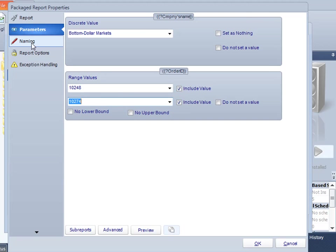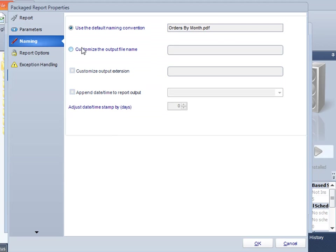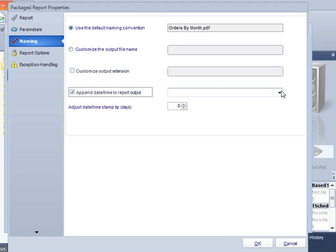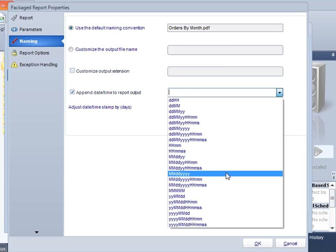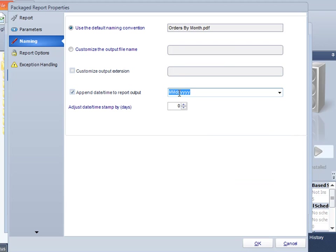In the naming, this particular one is called orders by month, and he's generally happy with that. He wants it to be called orders by month, but he does want the date appended to it. So again, I'm going to do that month, month, day, day, year, year thing.